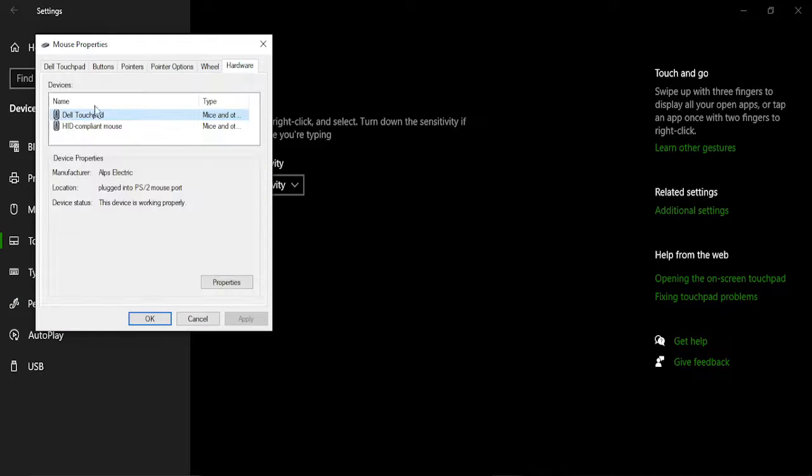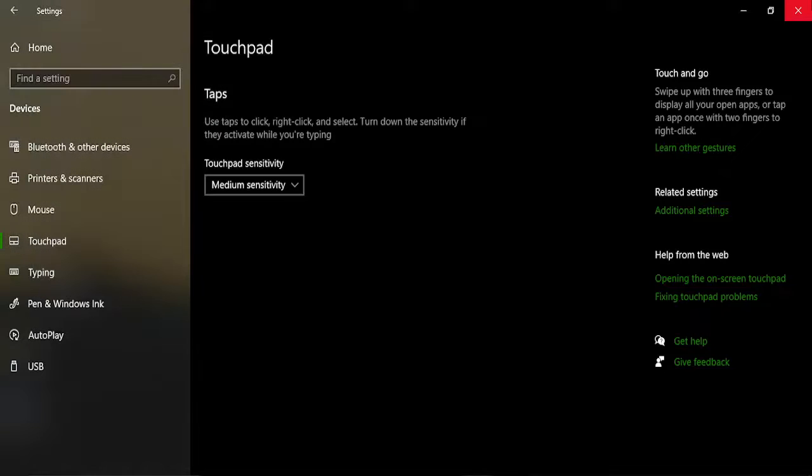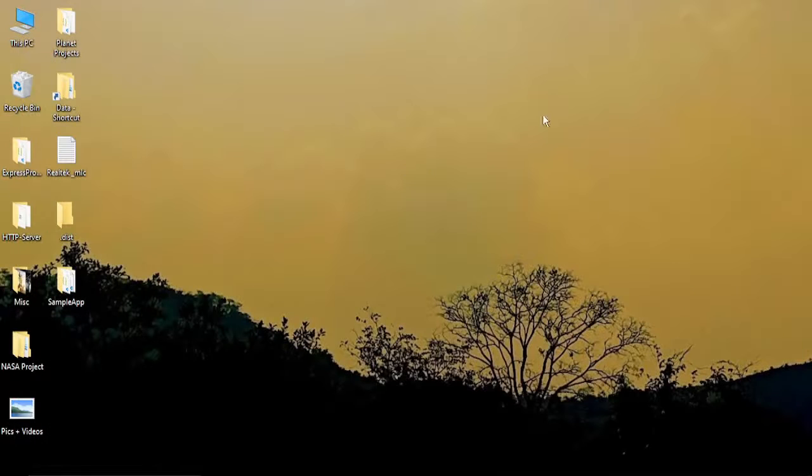Here go to hardware and make sure when you select your touchpad the device status is working properly. Once you are happy with this just click on ok and close the settings window.